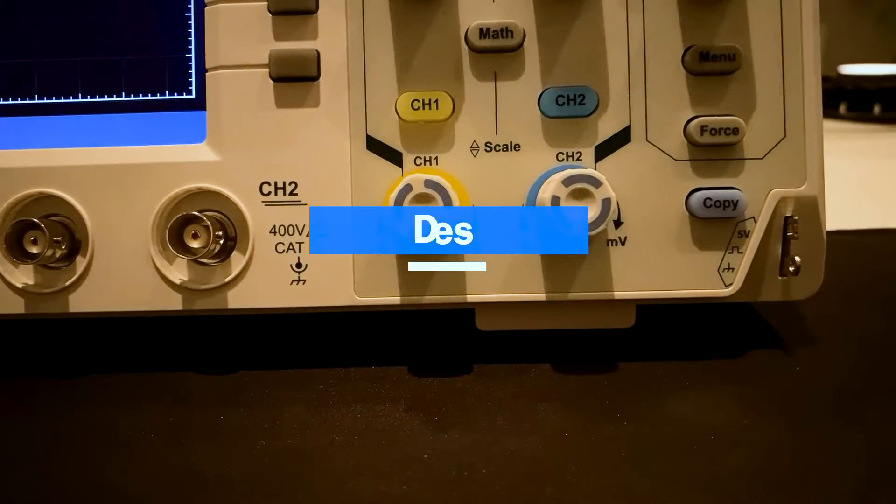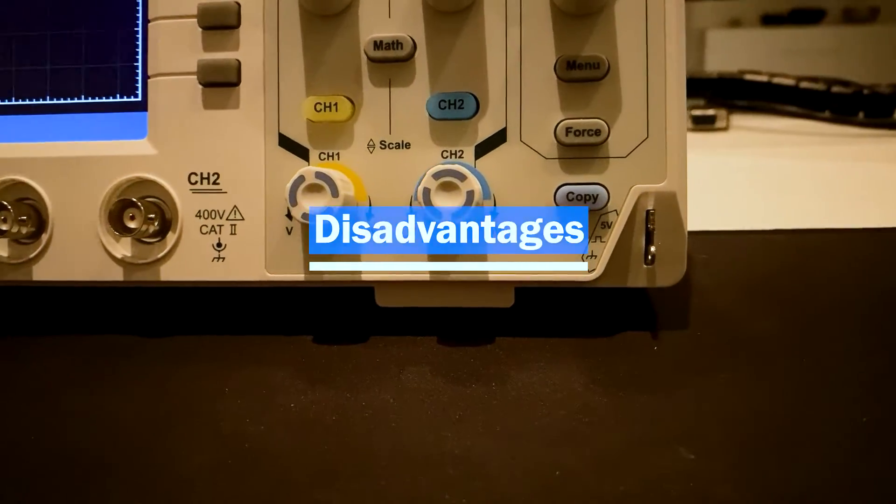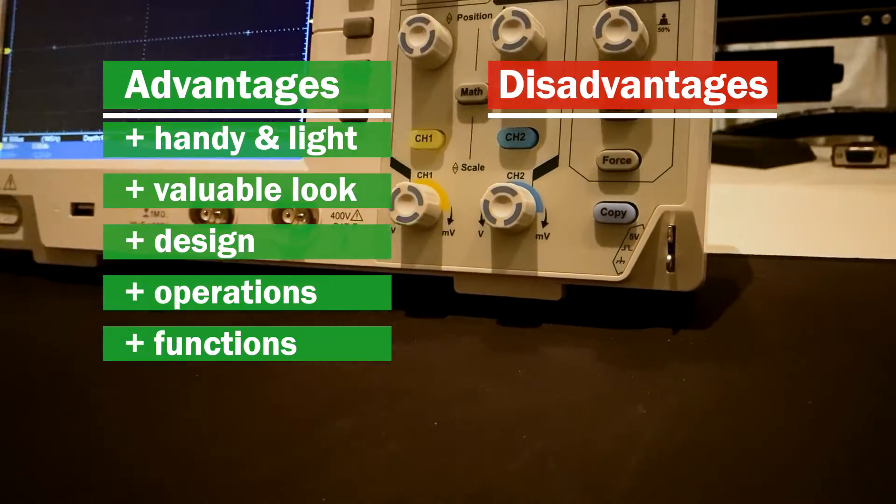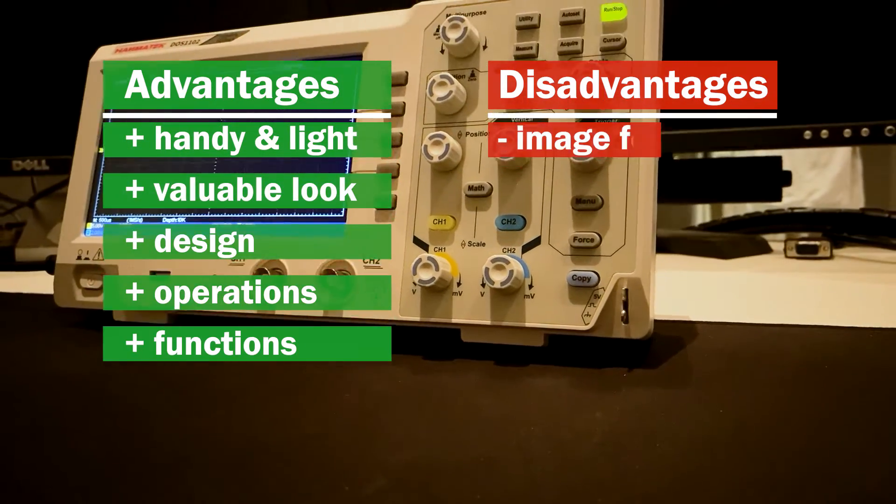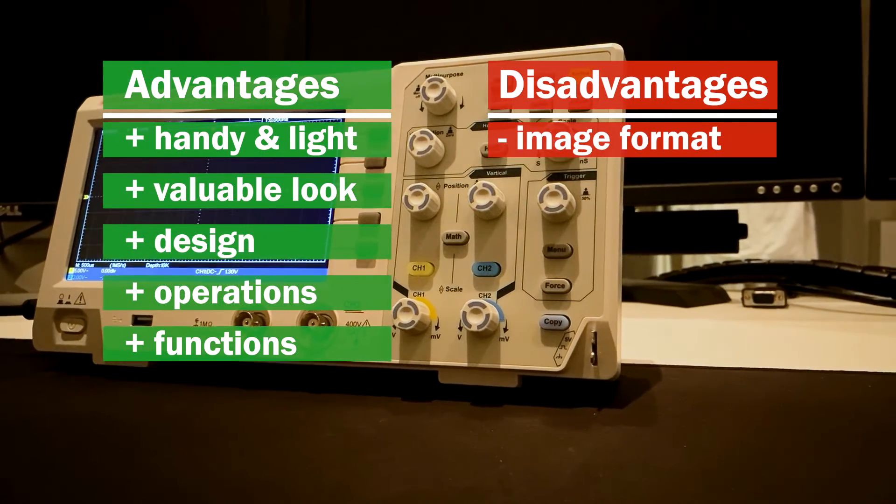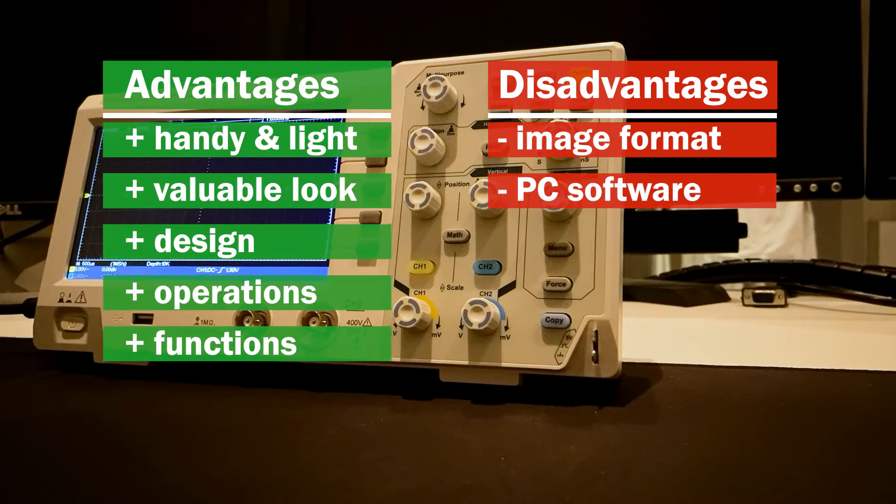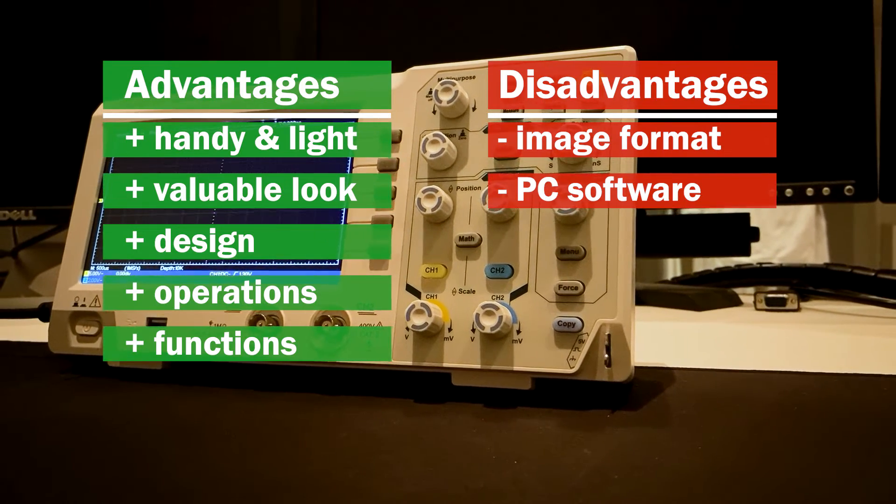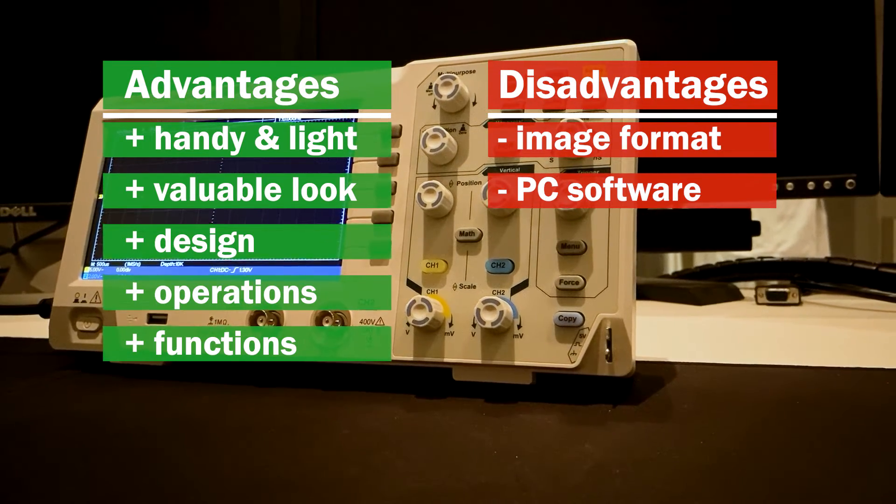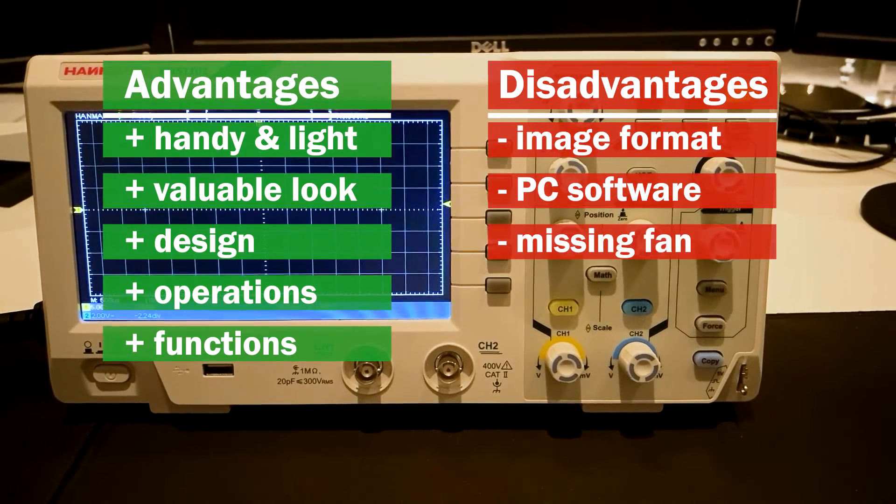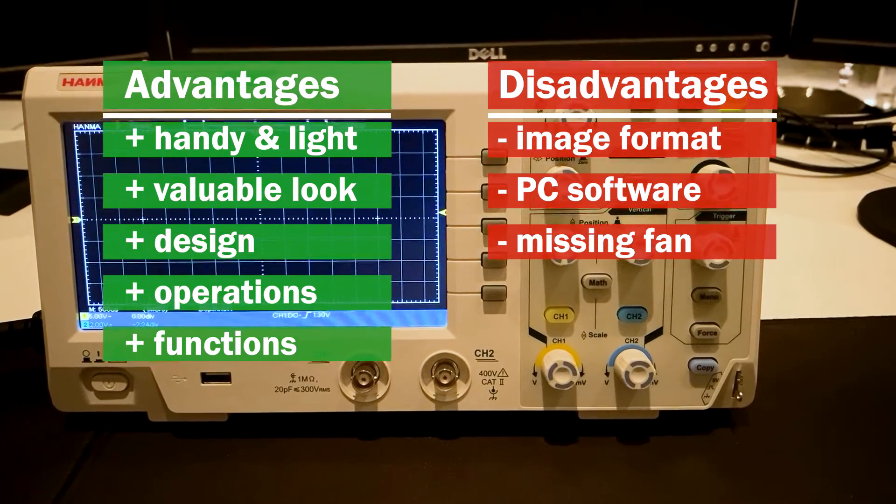Disadvantages and potential for improvement. Images can only be saved in bitmap format. The software is a pure display software. Additional software is required for a deeper analysis of data. A fan would be useful for permanent and long-term operation.